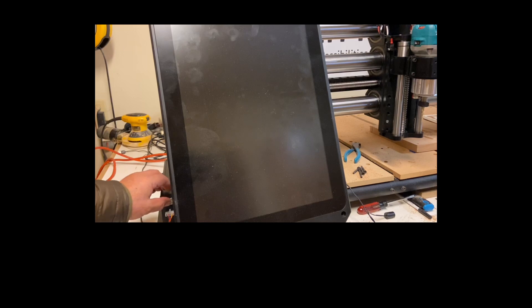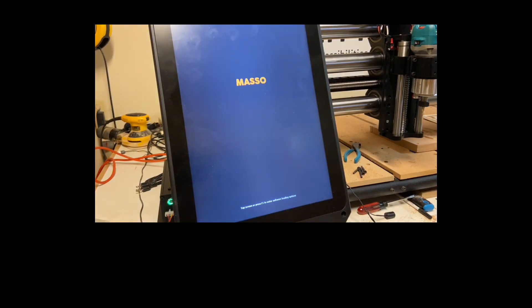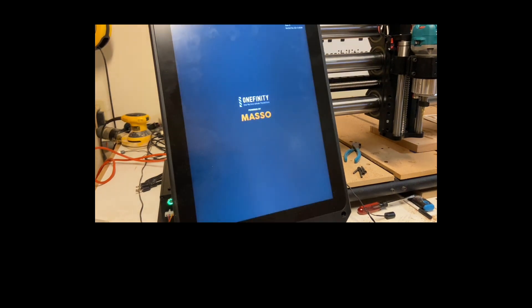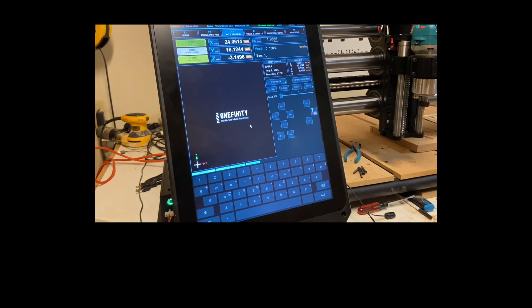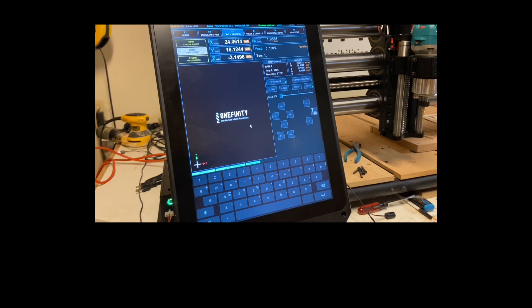Let's go ahead and get this powered up. This boots up really quickly. You're really going to like that part of it. And it's all booted up.